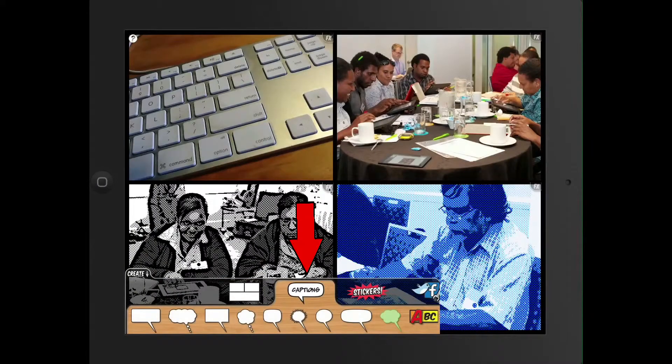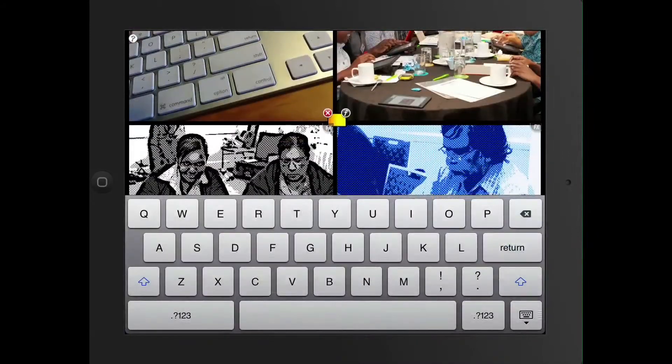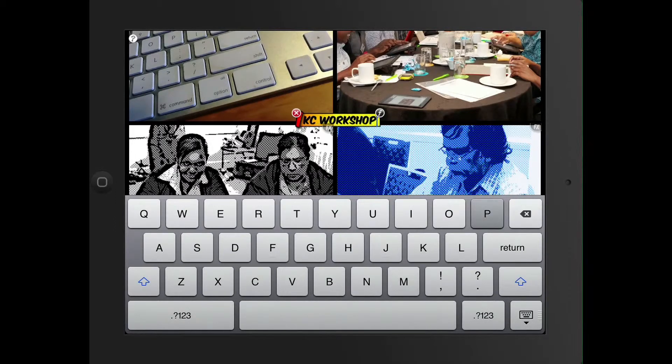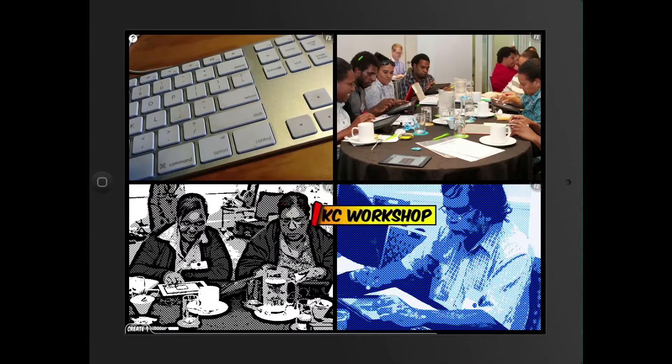Then, if I click on the word create, the second thing that you've got after your templates is your captions. I've got something there where I could put in a story about an IKC workshop. And when it's done, it's got a little F button at the end there, so if I click on it, I can change the size — I might make it as big as I can. I can move it around on the screen by holding down on it and pushing it to exactly where I want.